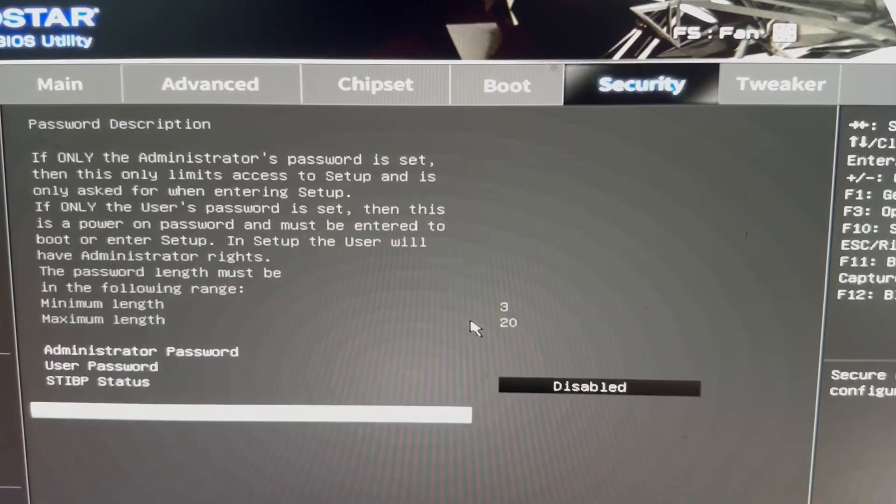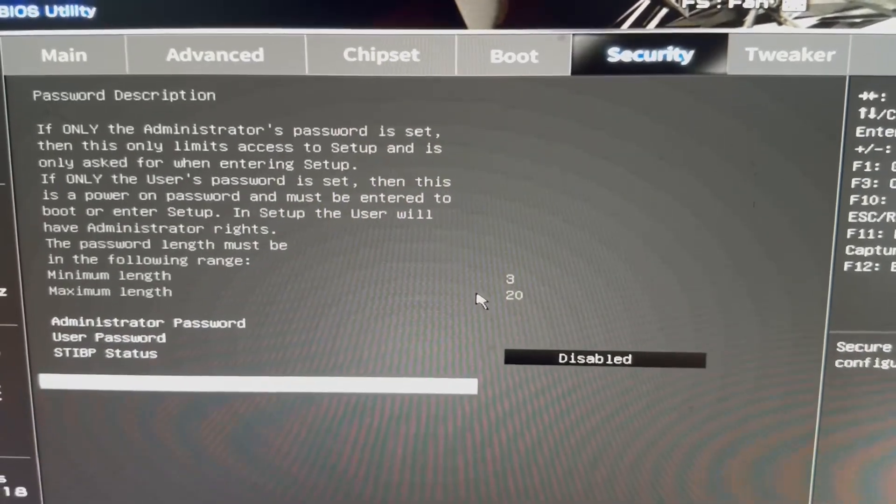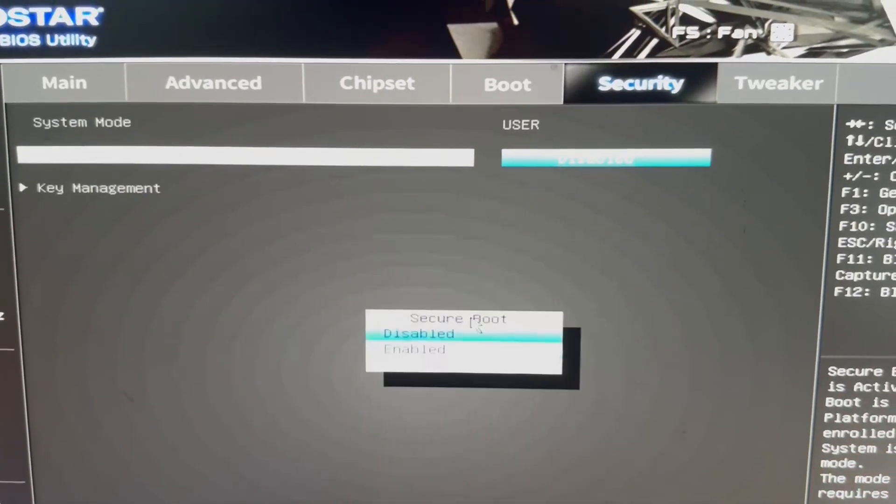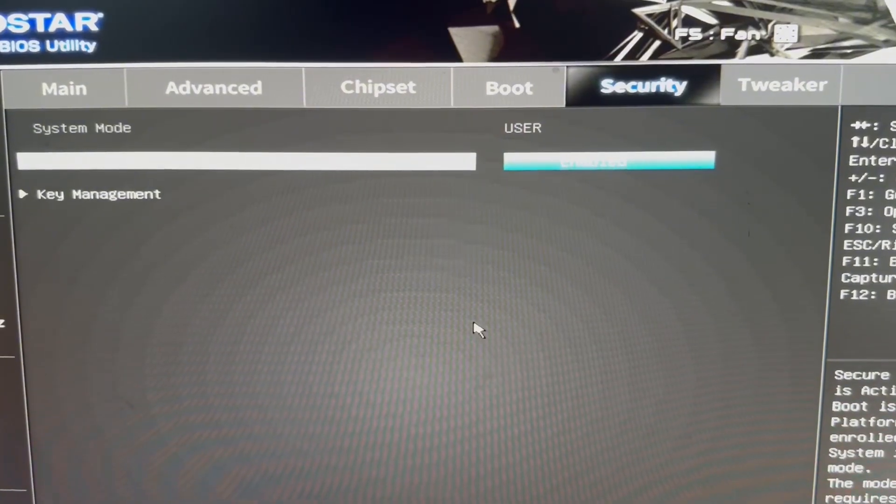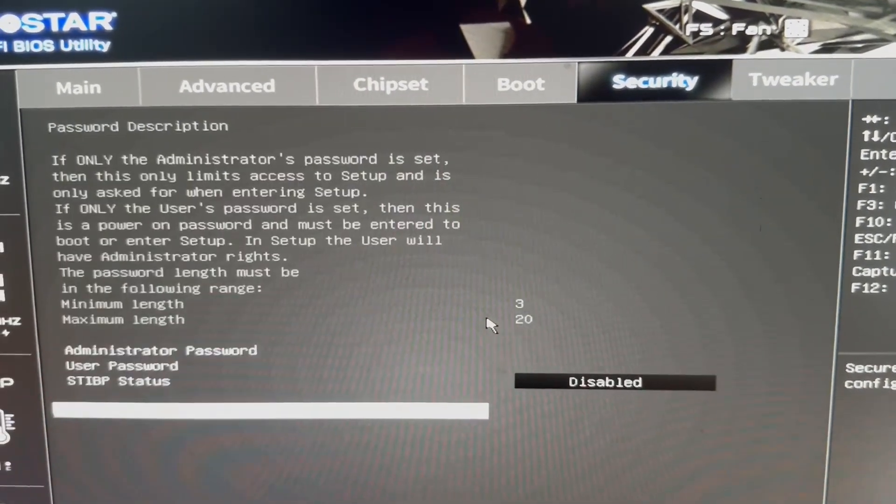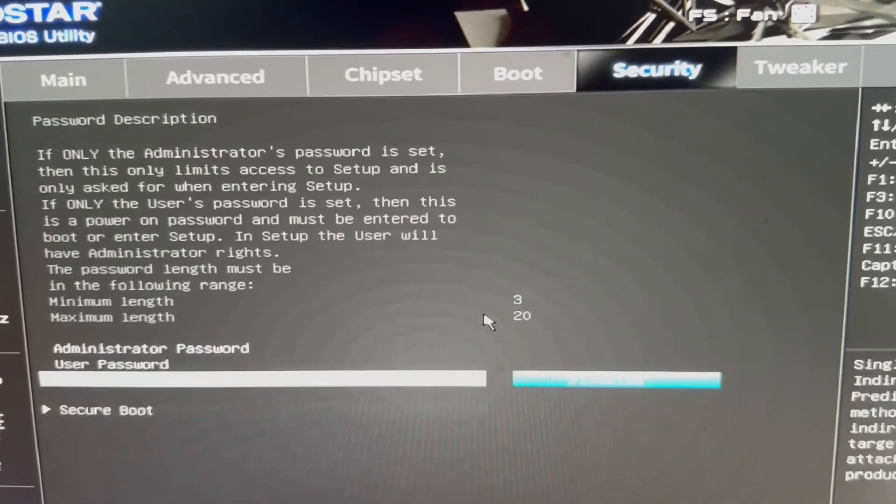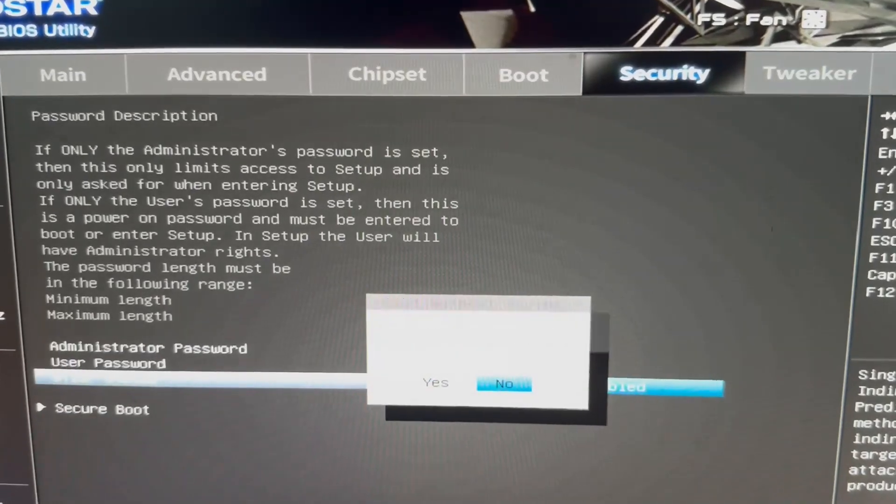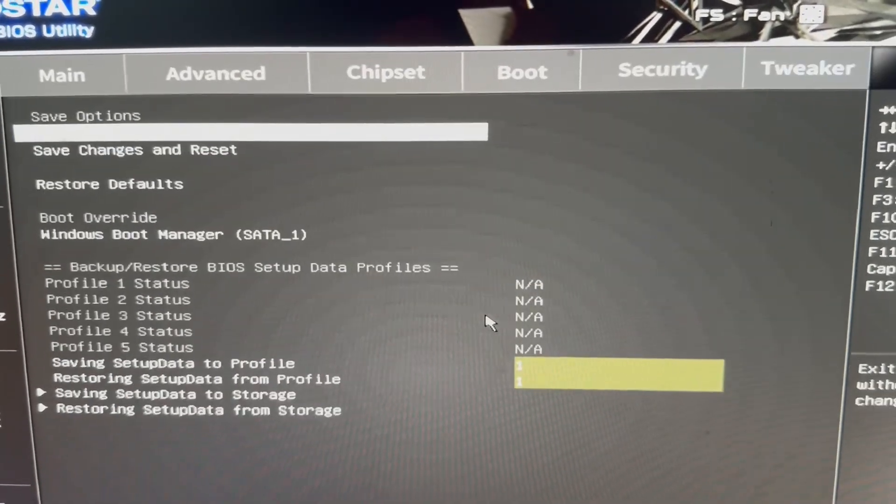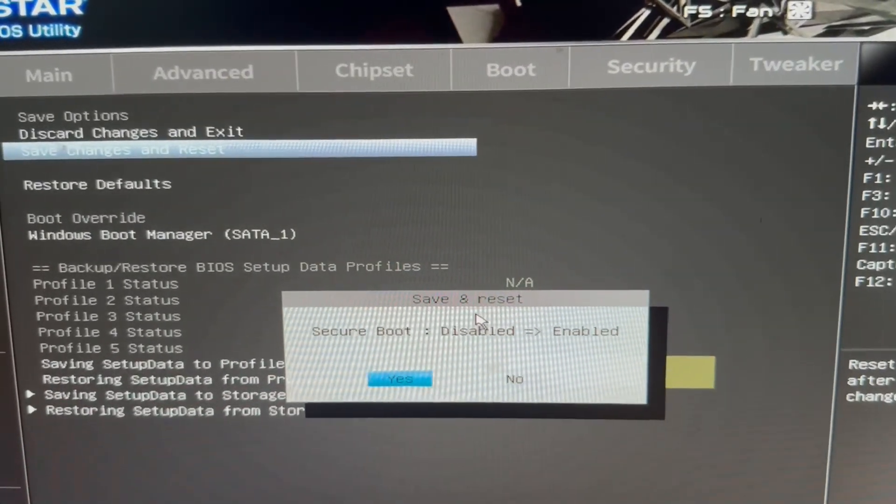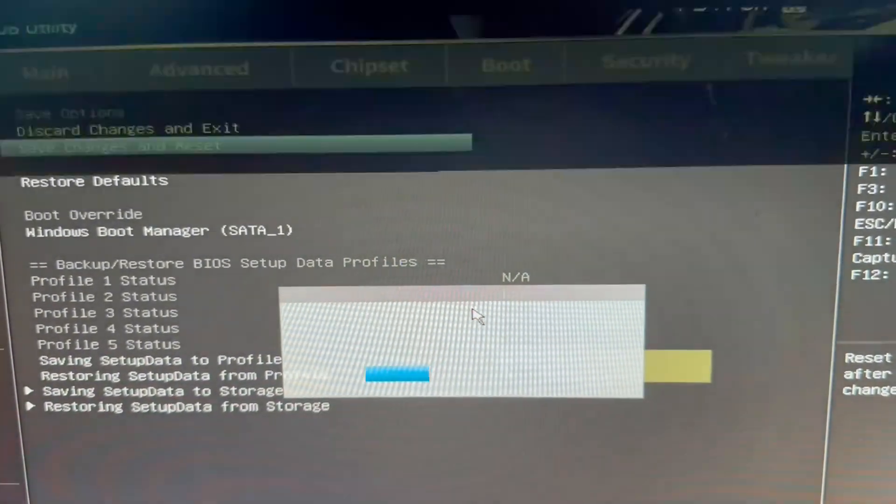And look for secure boot. Enable it. Once you enable it, go back, save changes, and then restart. So that's it, it should be working fine now.